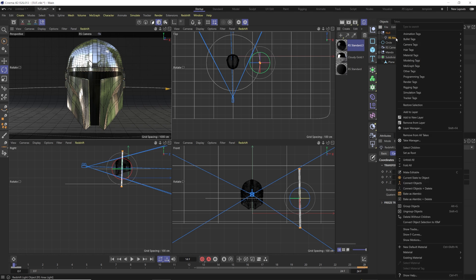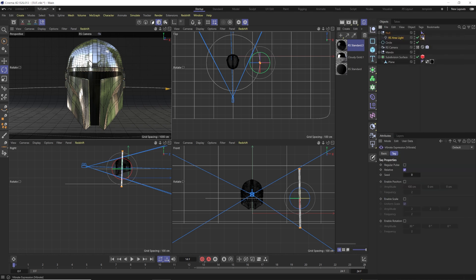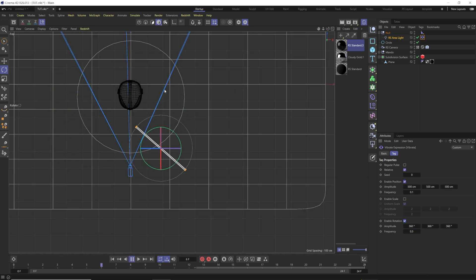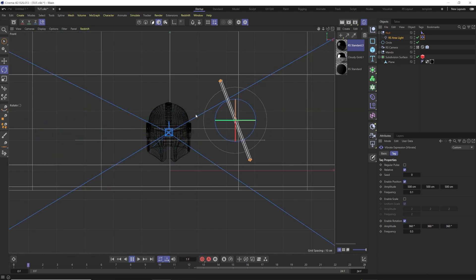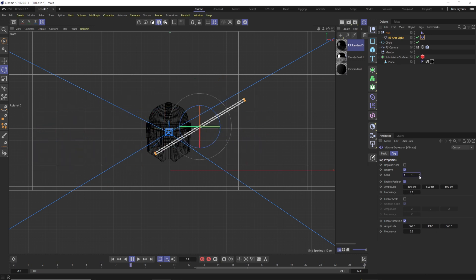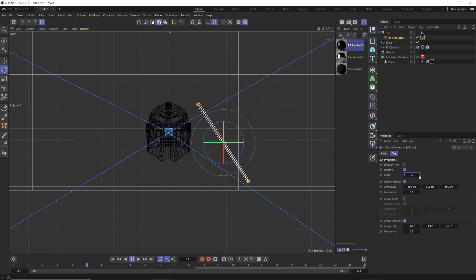Right-click the area light, go to Animation Tags, and add a Vibrate tag. Enable the position and set it to 500, 500, 500, but lower the frequency down to 0.1. This lets it move closer to and further from the helmet, up and down, creating a more organic look as it sweeps — like a lightsaber fight. Then go to rotation and set it to 360, 360, 360 with a frequency of 0.5. Now when you hit play, the lightsaber is naturally swirling around without any manual animation.